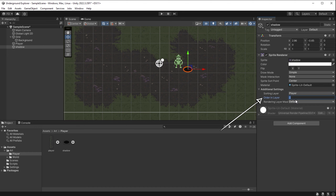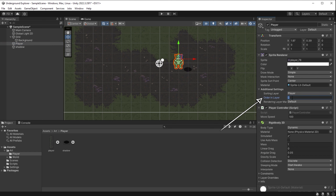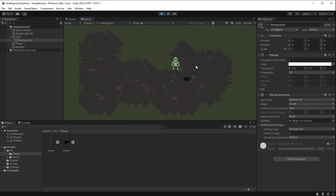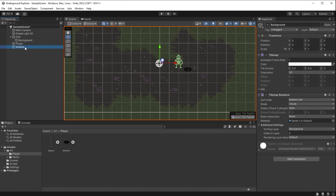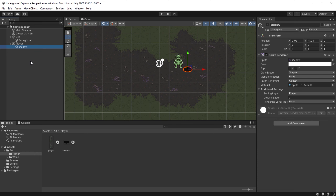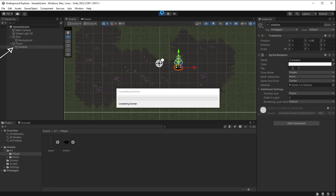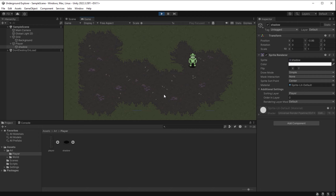The shadow is behind the game background, but we know how to fix that: select the shadow object in the inspector and set its Sorting Layer to Player. Now shadow and player are on the same sorting layer. To set the order of objects on the same sorting layer, use the Order in Layer field — shadow is 0, player is 1, so the player is in front of the shadow. I drag the shadow object over the player in the hierarchy, making it a child object. Its position will be based on the player's position, and I set the transform to 0, -0.86. Now the shadow moves with the player.